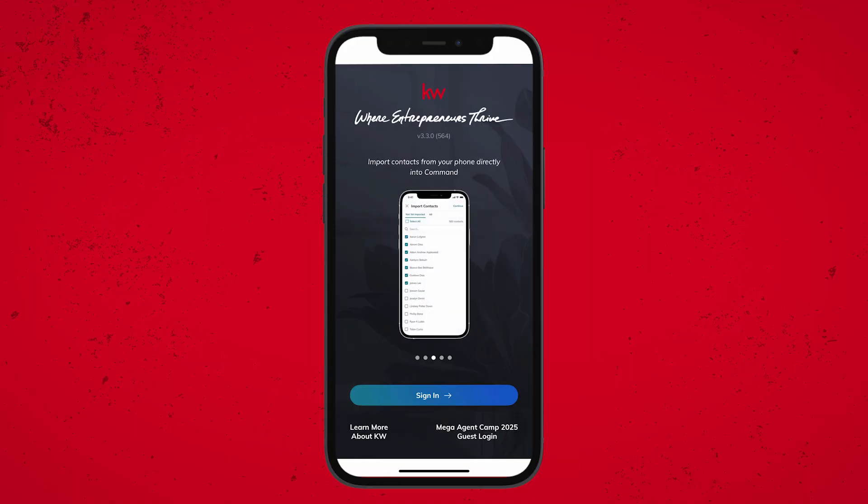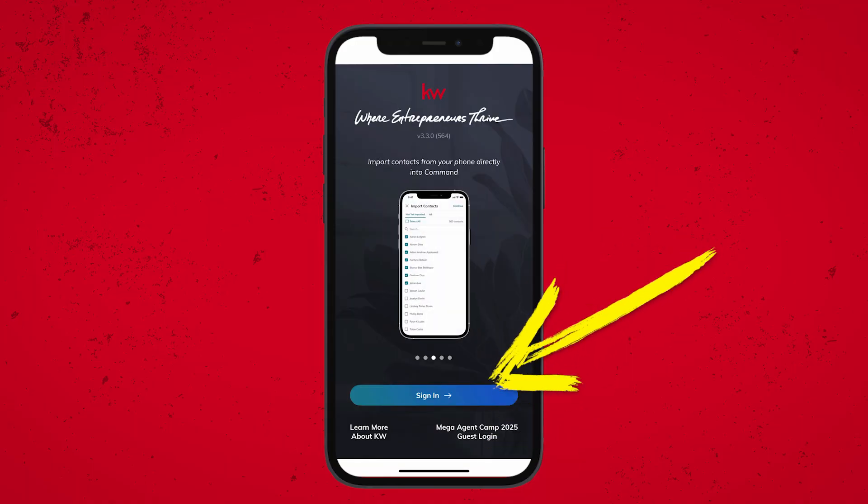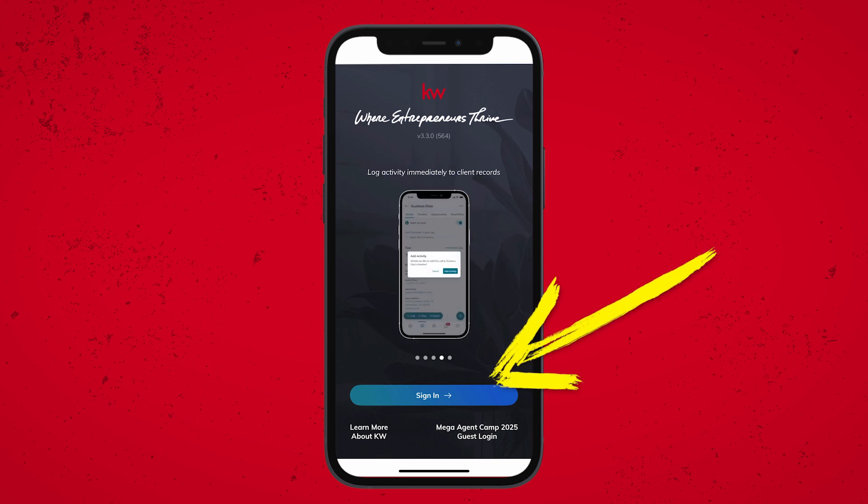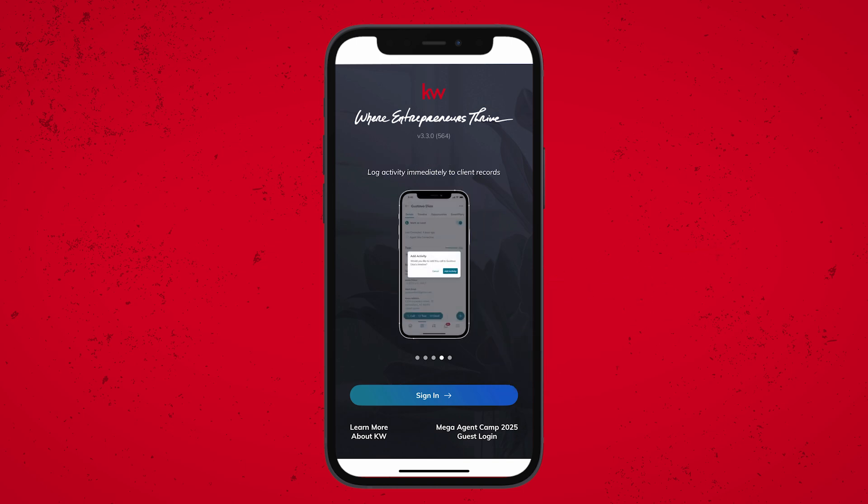Step two — now we're going to log in. For our KW agents, you're going to be able to use the sign-in option and the same credentials that you use to access Command on your computer.